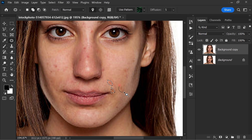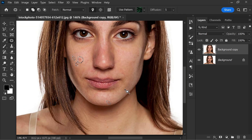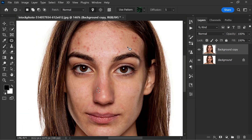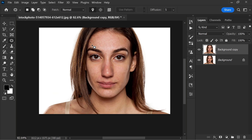Repeat the process again to fix the blemishes. Here's the before, here's the after. So that's how you fix blemishes using the patch tool in Photoshop.